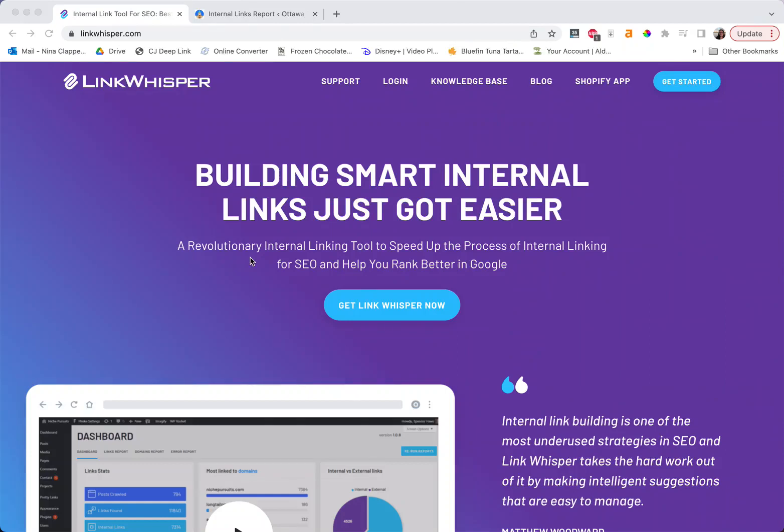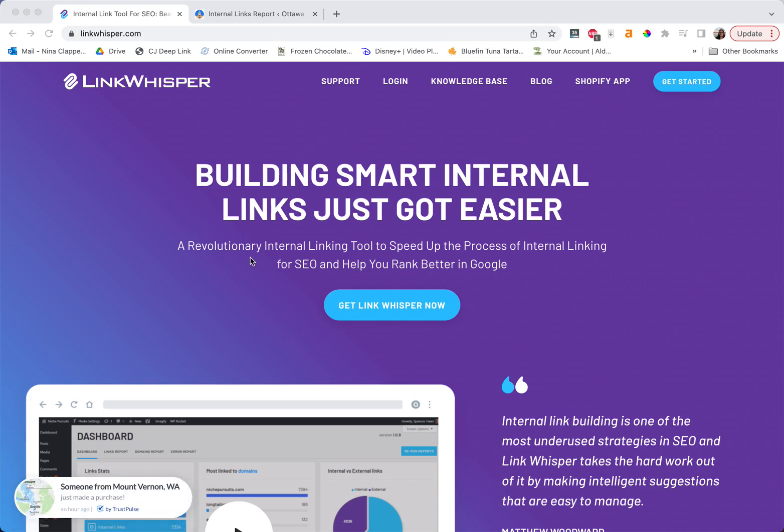Hey there, Nina here. You probably know all about LinkWhisper for internal linking, but let's talk about how you can use it for affiliates, which is something I think most people either don't know or just don't do, but it's been something I've been doing for a while and it's really helpful.